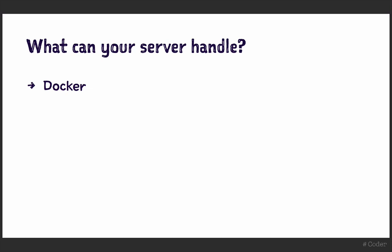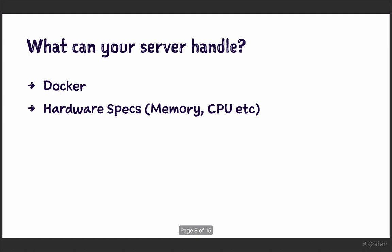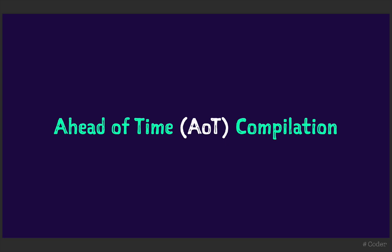The second factor to consider is what kind of server you're deploying to and its capabilities. Does it support tools such as Docker? What kind of memory and CPU specs does it have? If you have limitations, Angular provides some tools and techniques that we can look at to help reduce the number of requests and size of your responses.